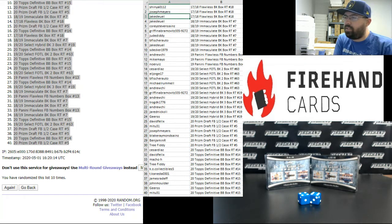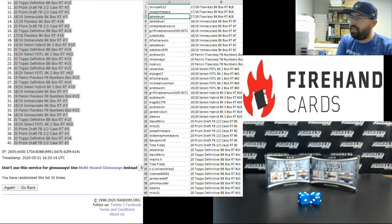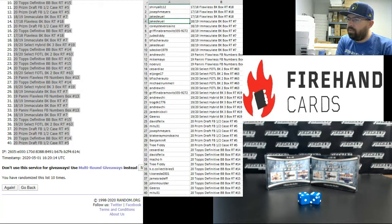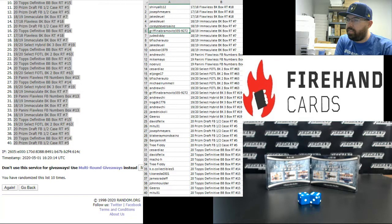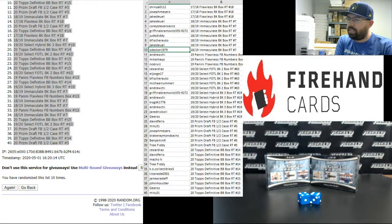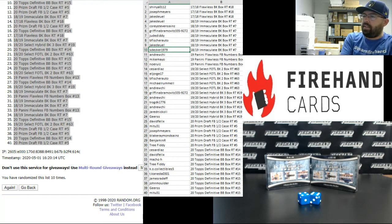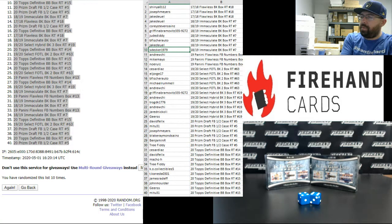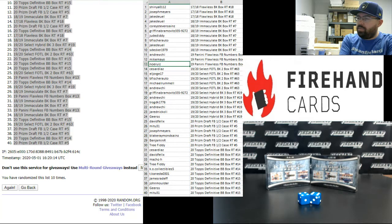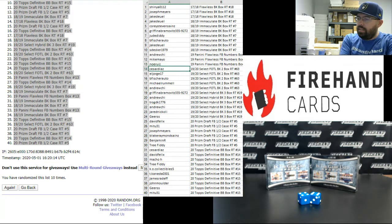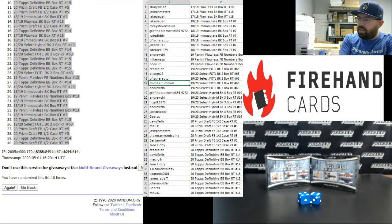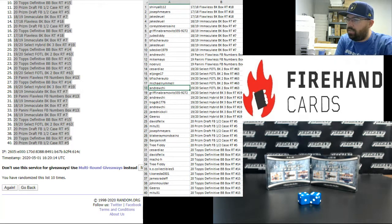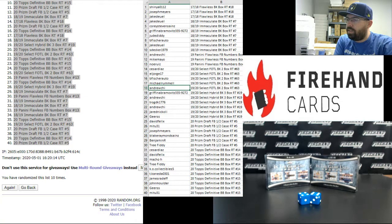Shinya, Joseph Myers, Jake Duhl, you guys are in 2017-18 Flawless Basketball Random Teams Box 18. Jake Duhl, Corey Steven Sains, Griffin Abramovitz, Jude Diddy, B. Fisher Otto, Jake Duhl, and S. Decker, you guys are in 2018-19 Immaculate Basketball Random Teams Box 7. Congrats to Andrew Chee, Mike Mayo, and Noah Ruiz, you guys are in 2019 Flawless Football Random Numbers Box 13. Cesar Diaz, El Jorge, B. Fisher Otto, Michael Rummel, and Andrew Chee, you guys are in 2019-20 Select First Off the Line Basketball 2 Box Random Teams Break 63.